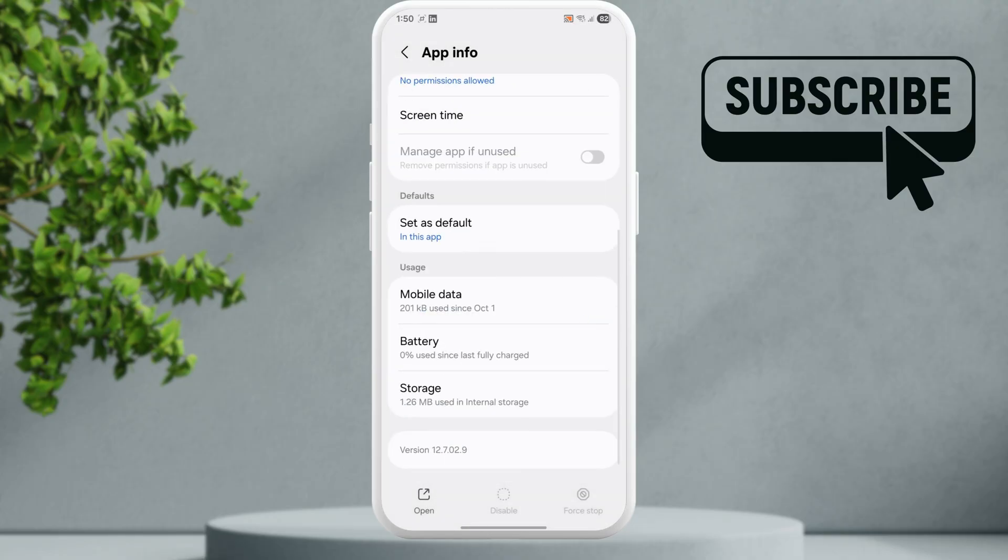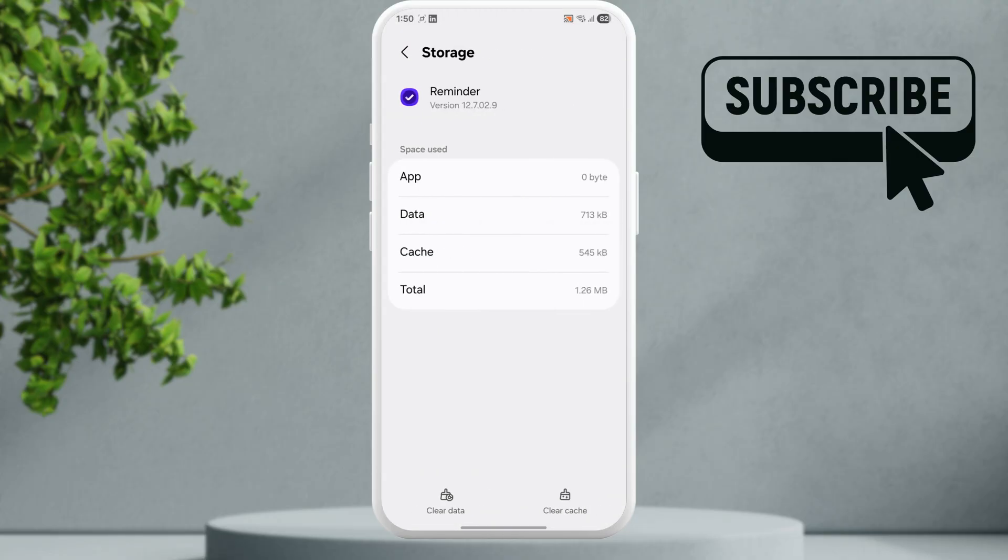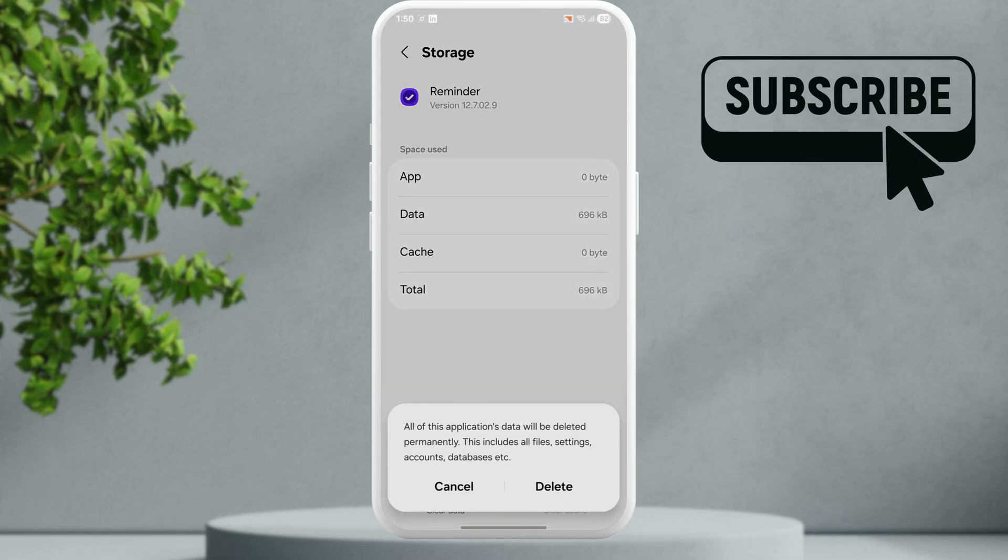Scroll down and tap on Storage. Tap the Clear Cache option, then tap Clear Data and hit Delete to confirm.